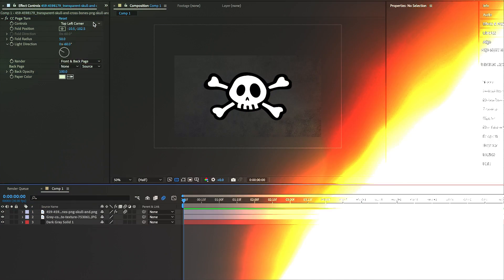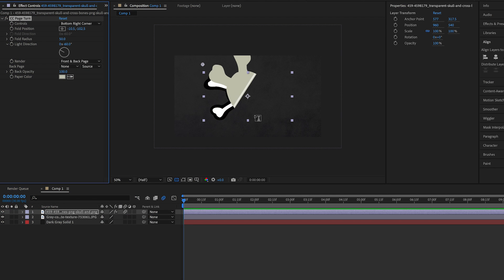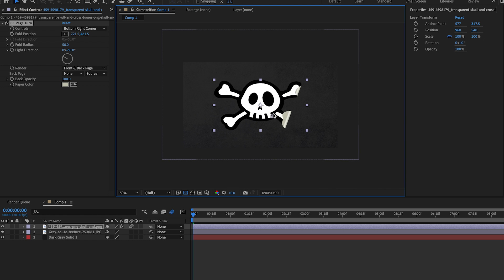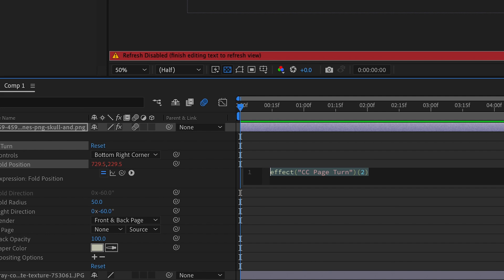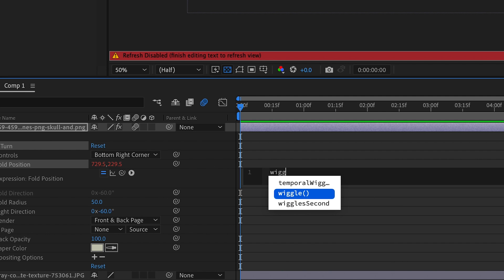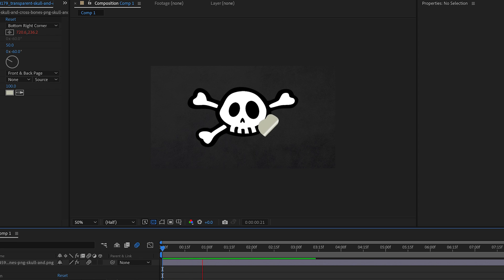Another pretty cool animation you can do with the sticker effect is instead of it revealing something, you could have it half peeled blowing in the wind. In your effect controls, adjust the pin to stay stationary in a quarter peeled position. Then hold option and click the stopwatch in the fold position and type in wiggle(5, 20), and now watch it blow in the wind.